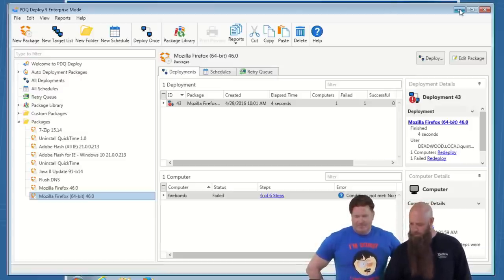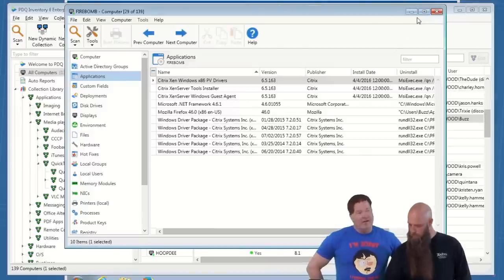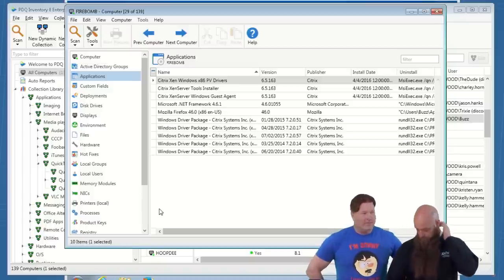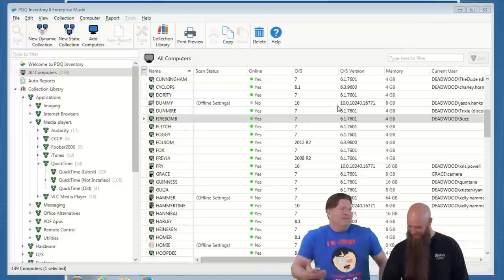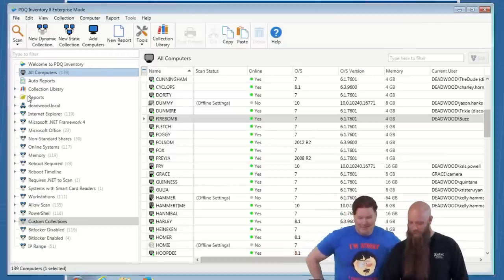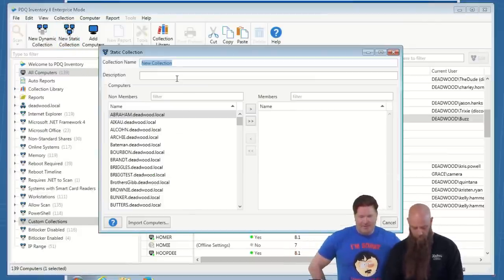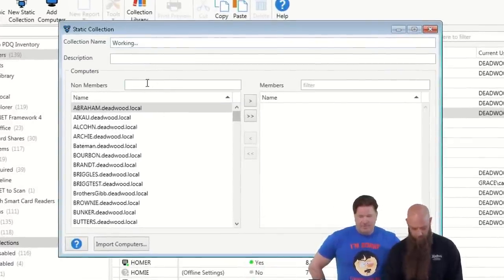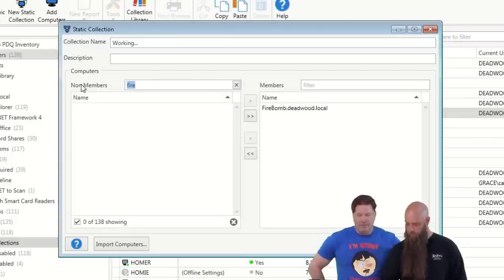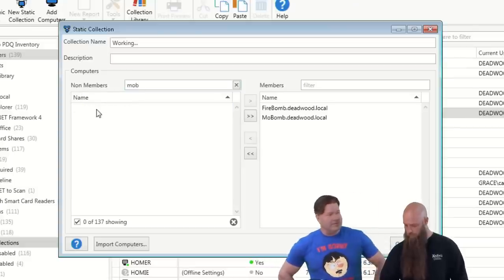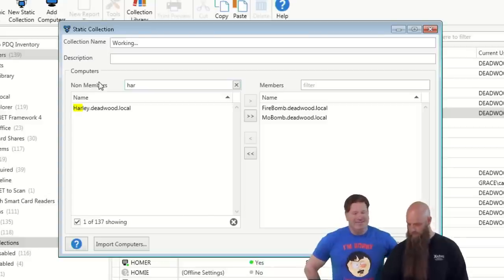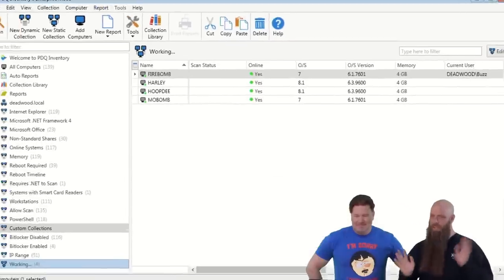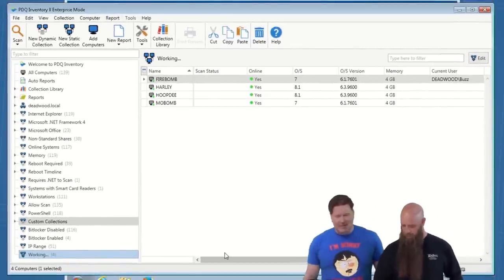We've got a couple of computers here. I built a couple of VMs last night. We've got Firebomb and Mobomb for Firefox, and Harley and Hoopty for Chrome. I'm just going to create a quick static collection so these are the computers we're working with. It's a working collection.